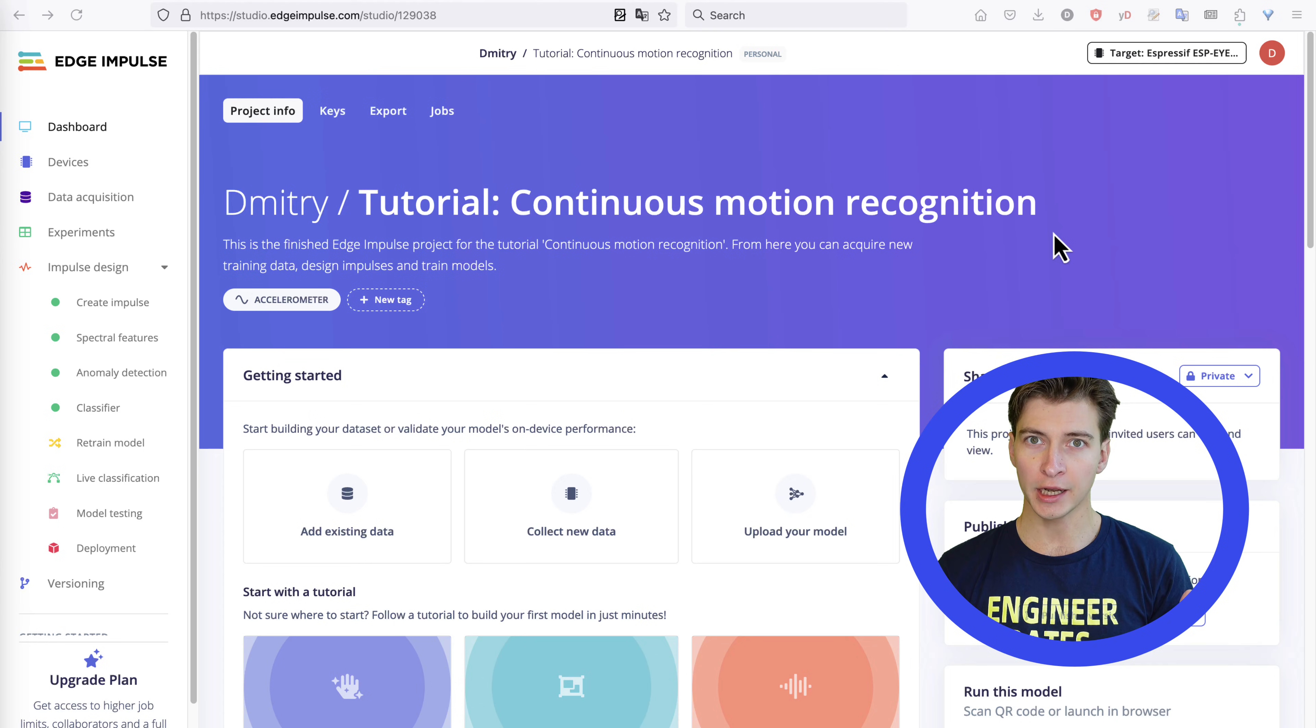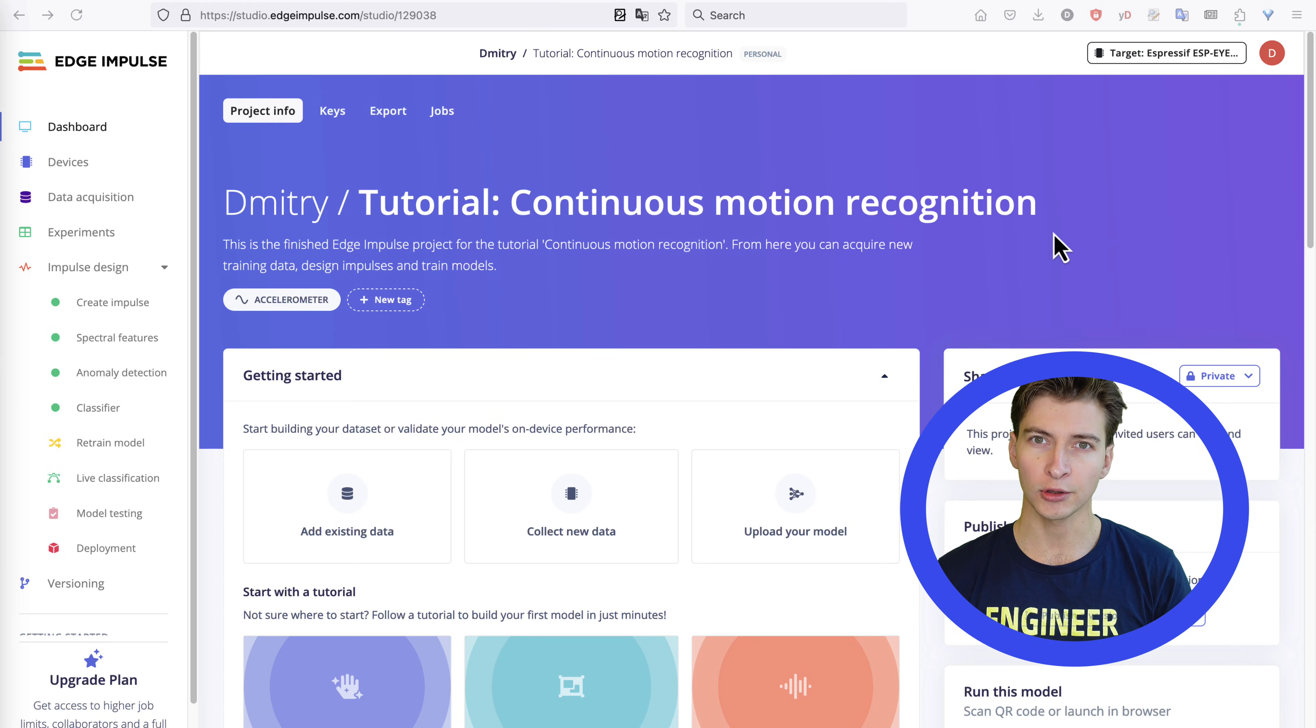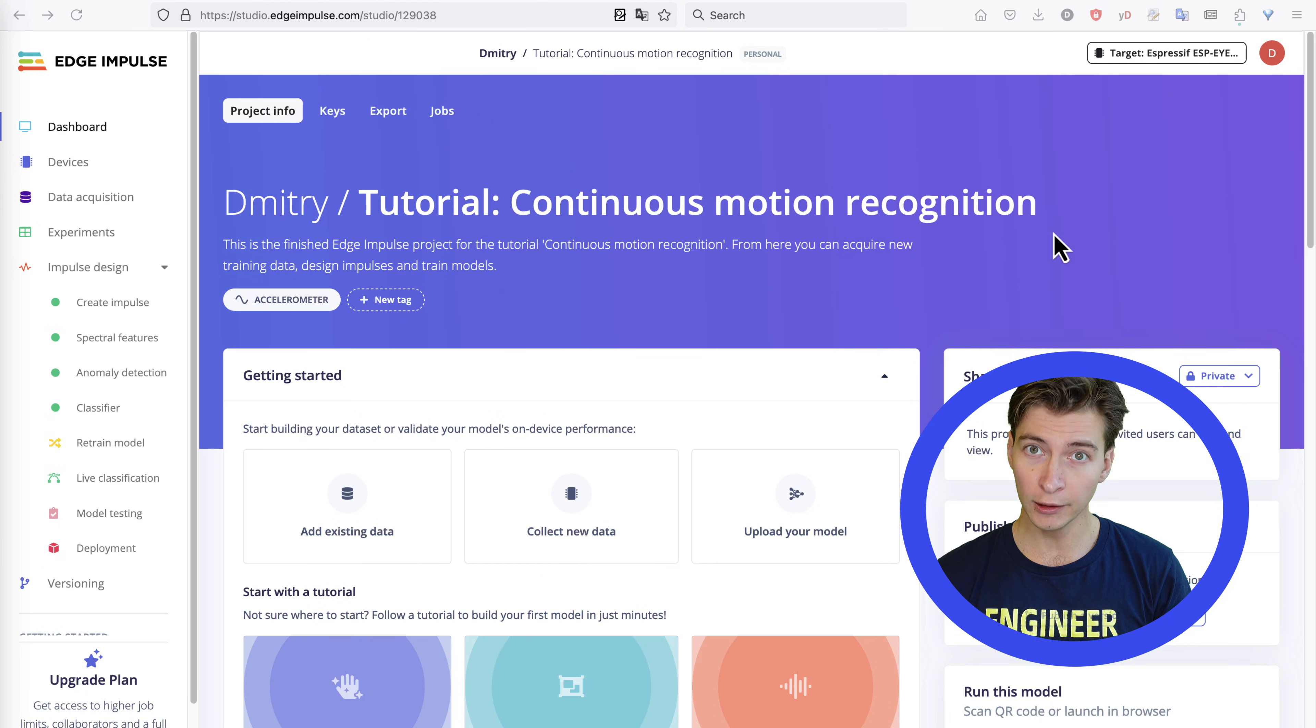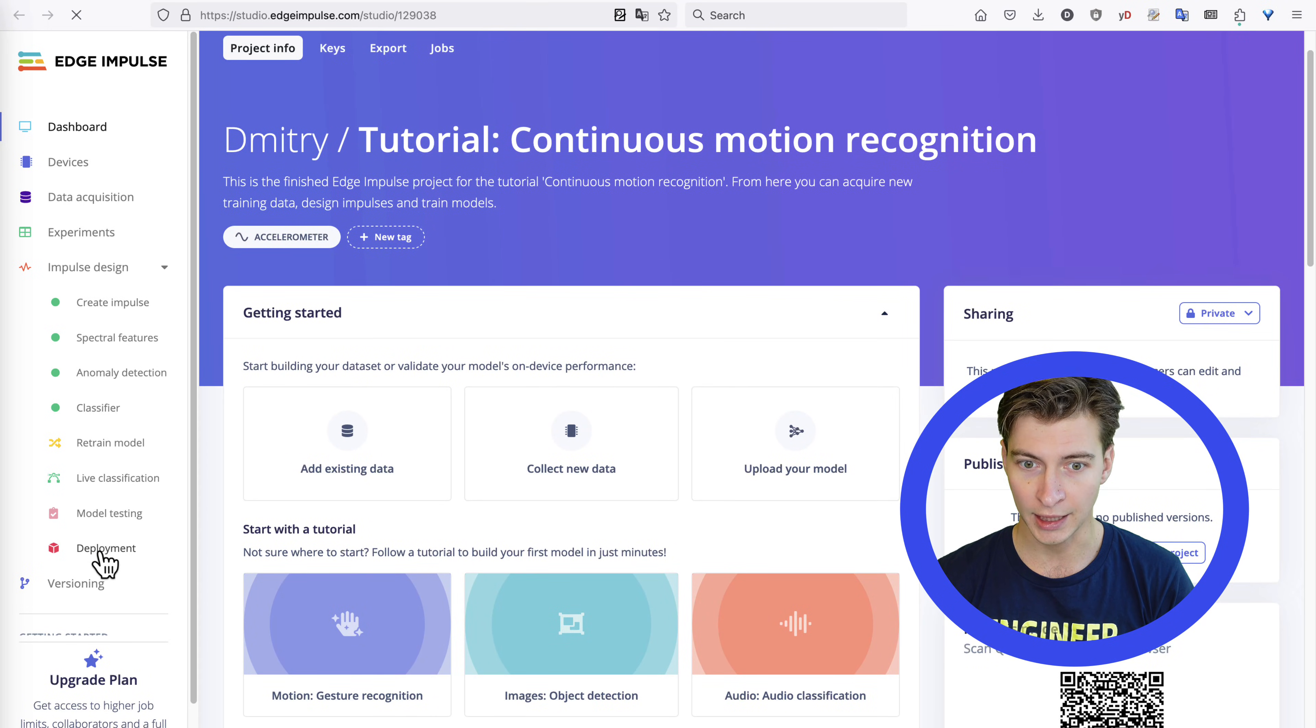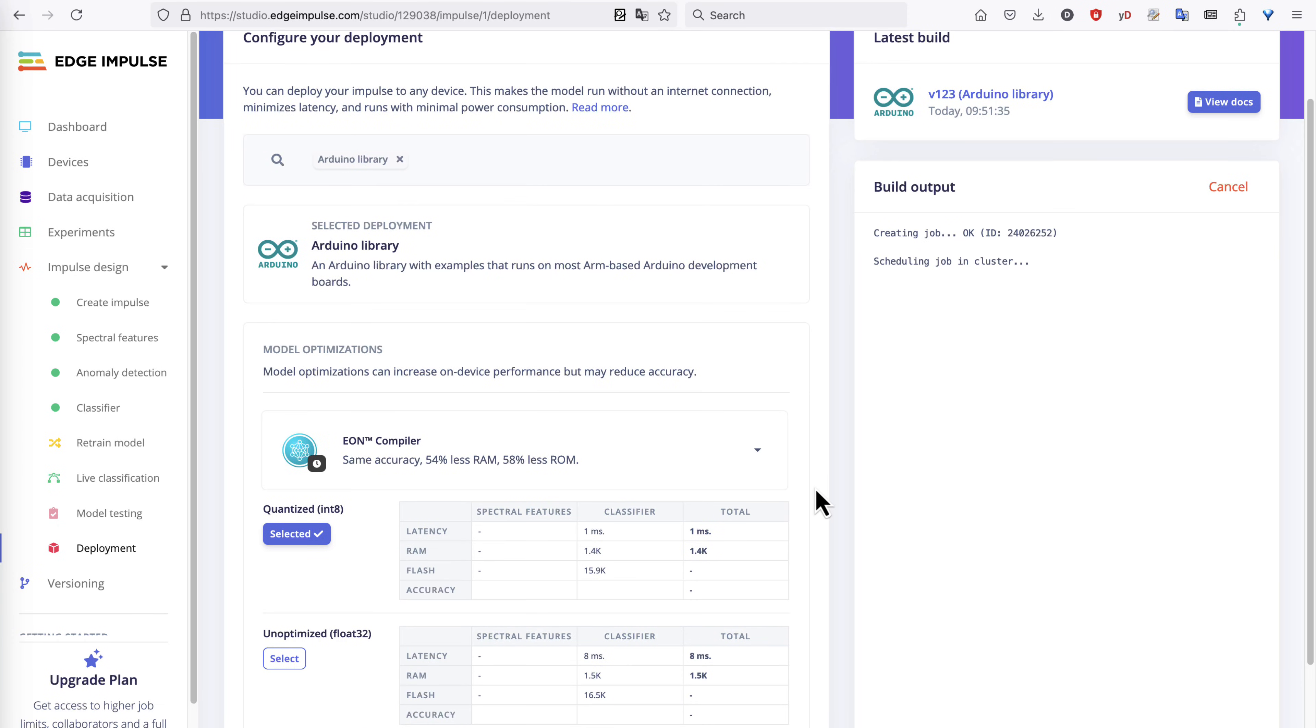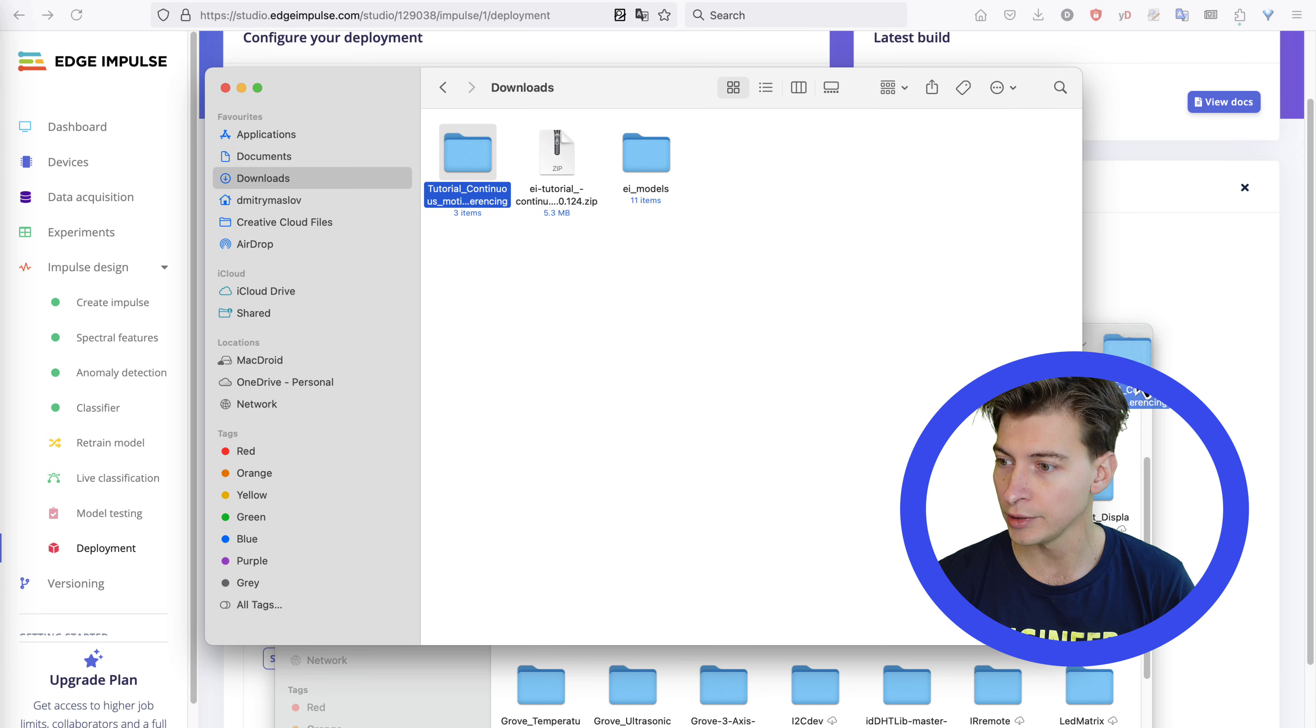For gesture recognition, the task is to classify accelerometer data in one of a few movement categories. It doesn't have to be accelerometer data. Basically, any other sensor data, except for audio and images you might have, will fall into this category. Let's open an example project in Edge Impulse and go to the Deployment tab. Choose Arduino Deployment.